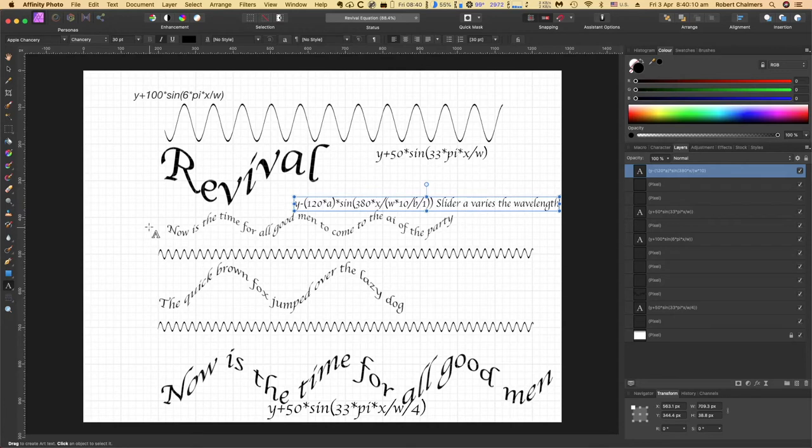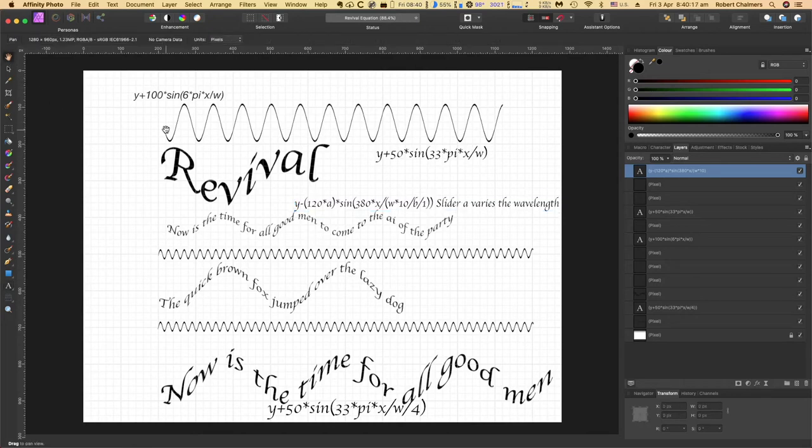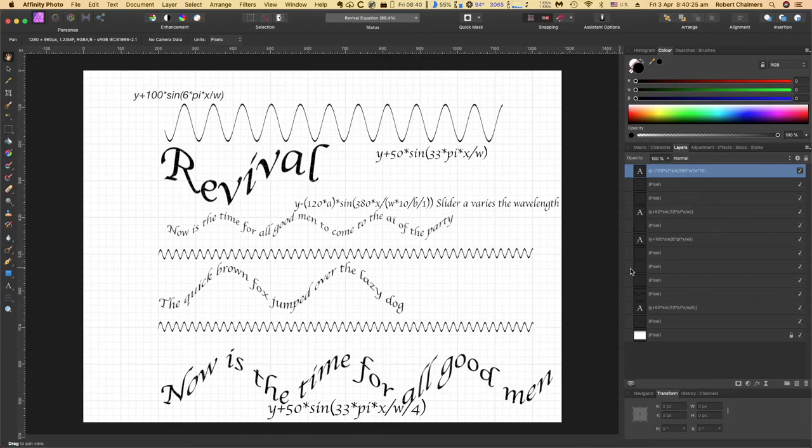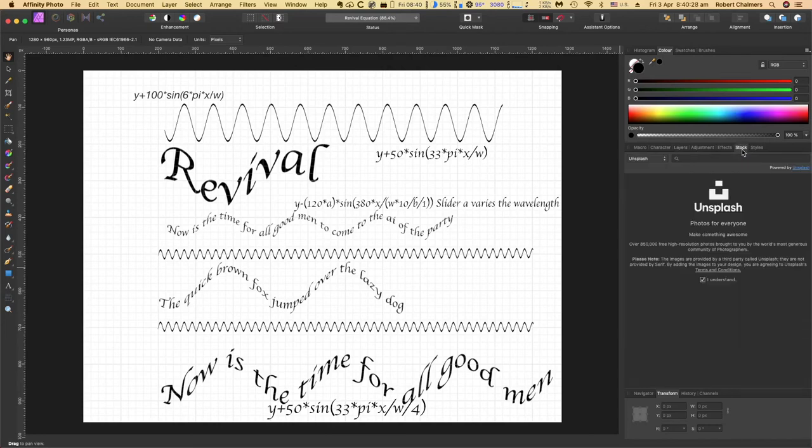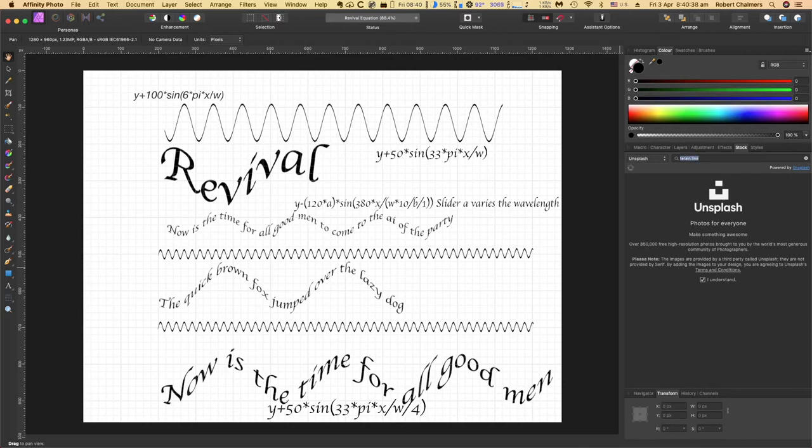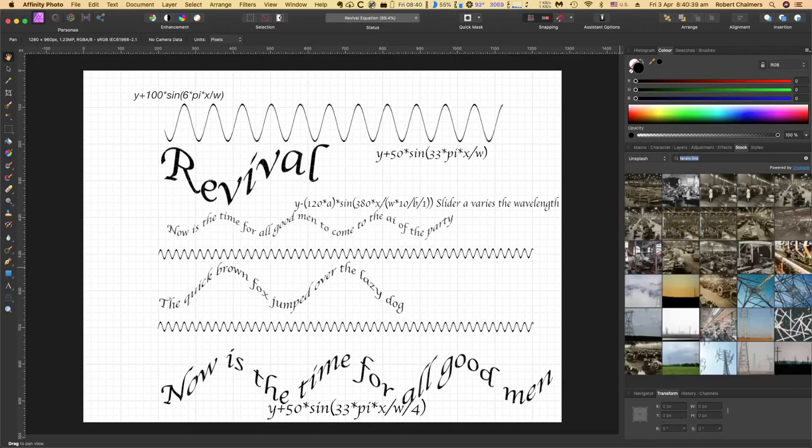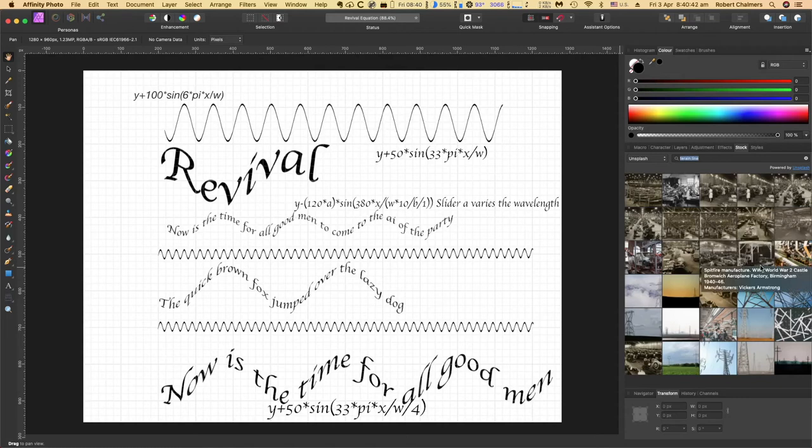Now you could put images in there and have them modified by that. Do we want to put an image in just for fun? Where's our images? Stock photo. T-I-I-N-L-I-N-E. Let's do a train line.